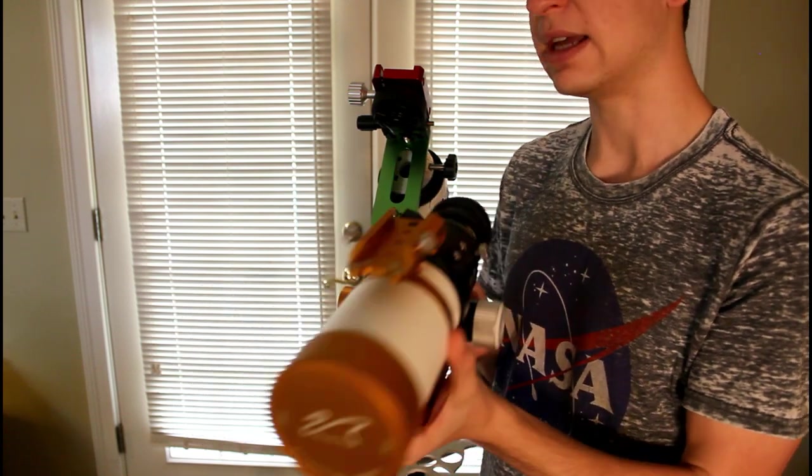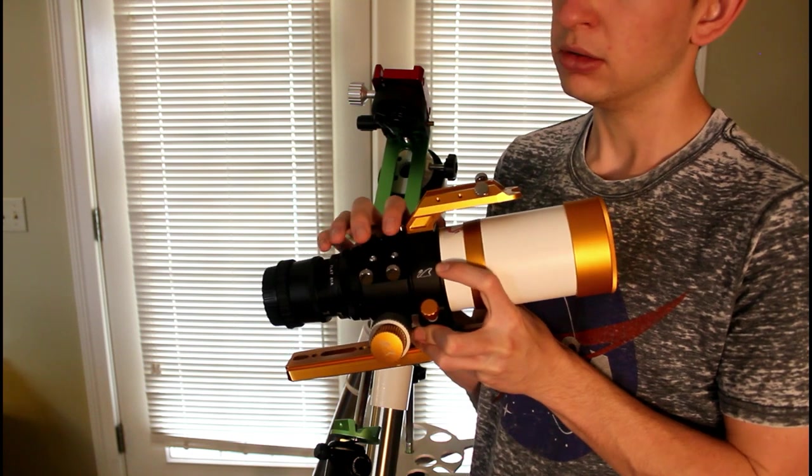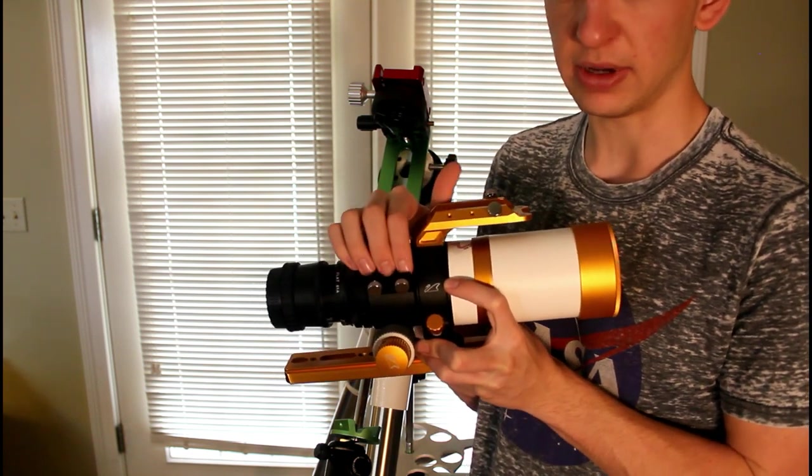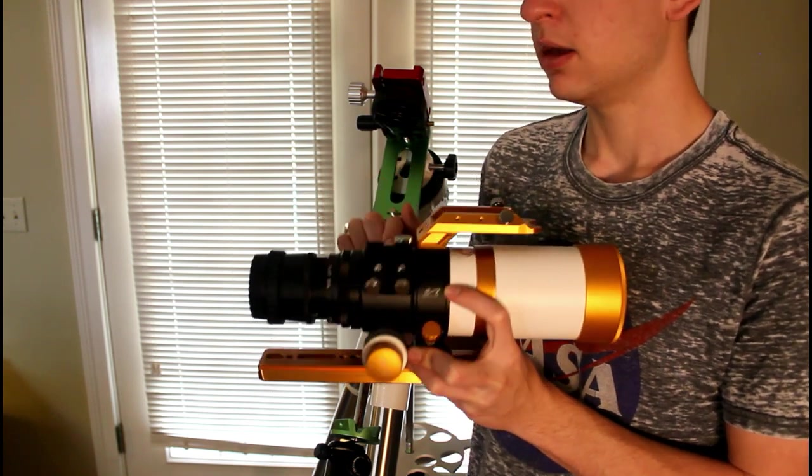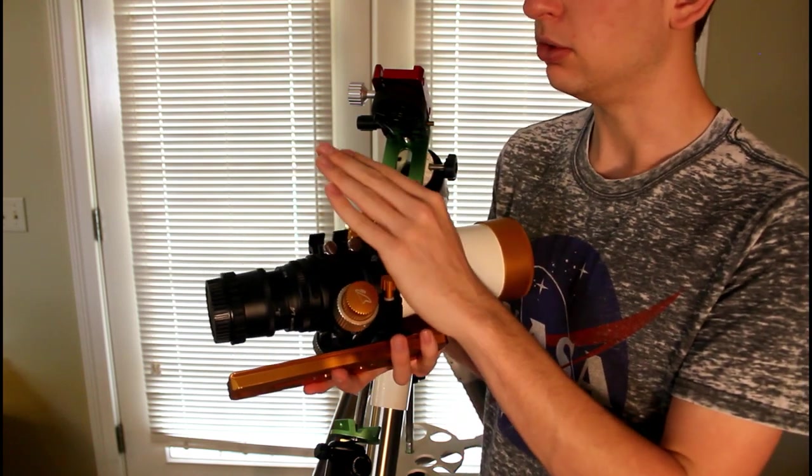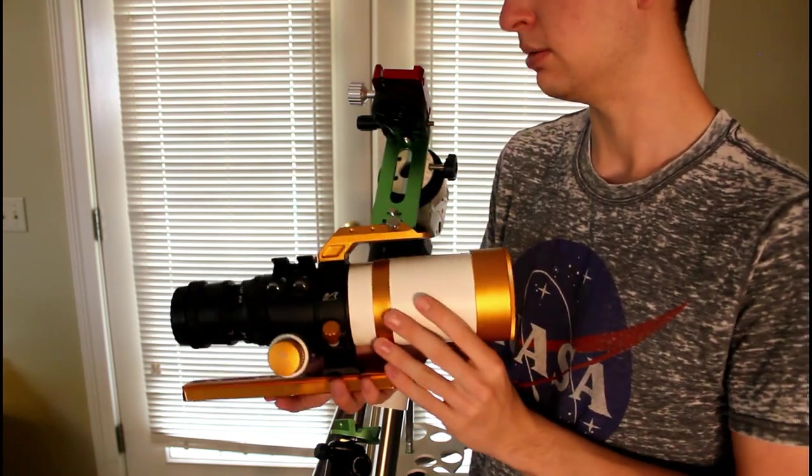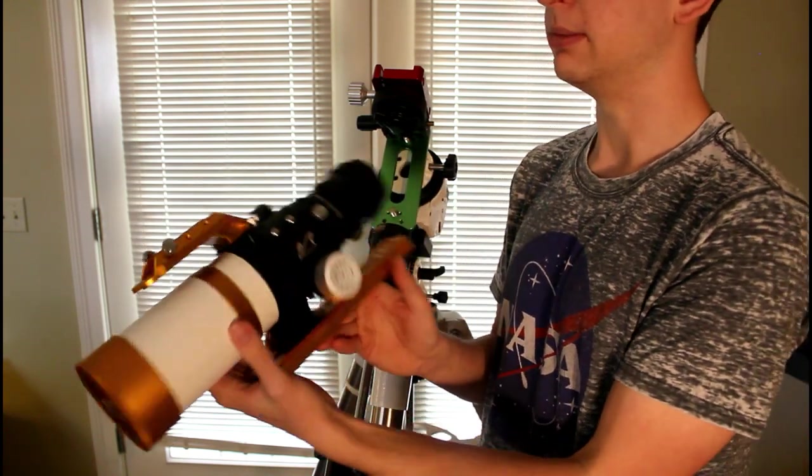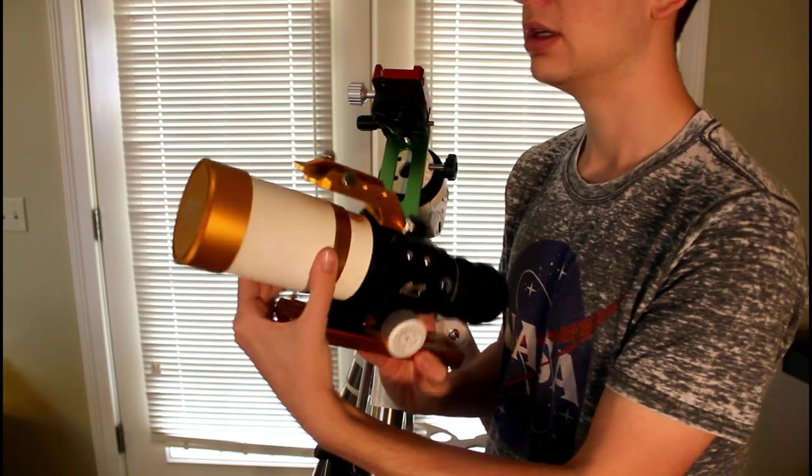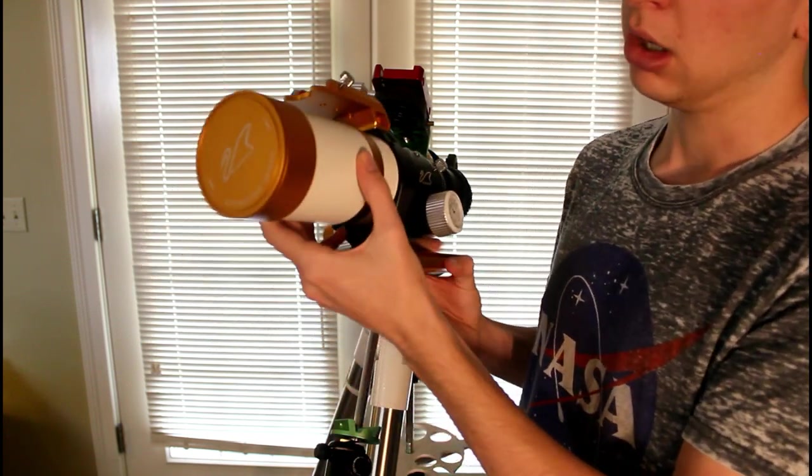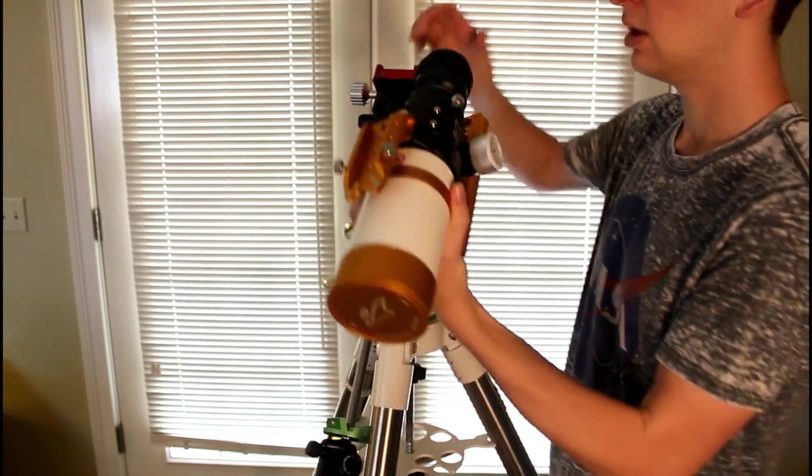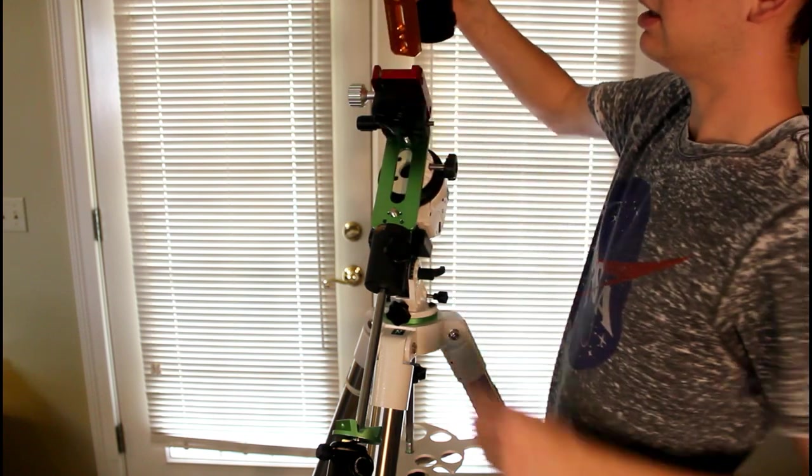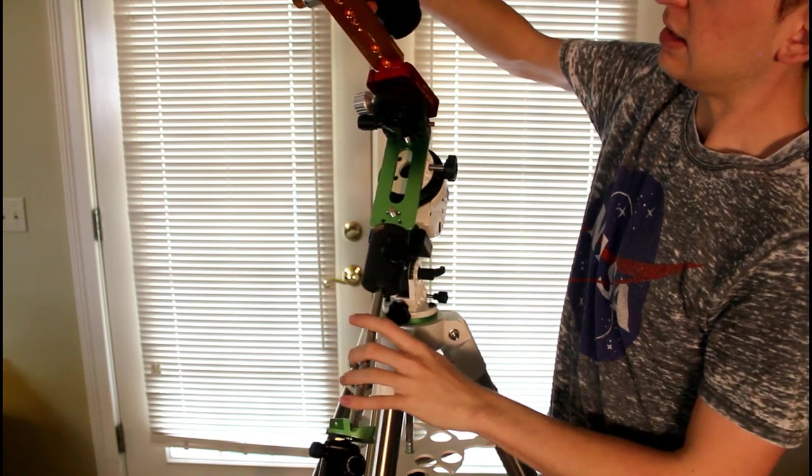Another thing I added was this extra Vixen dovetail saddle where I can put my red dot finder. I added this for about 20 bucks, it just uses those screws right there and you can just mount it right there. Nice little add-on if you need to mount anything extra because up here I put my guide scope. Awesome little telescope, super happy with it, highly recommended if you're looking for small refractor to get into astrophotography.